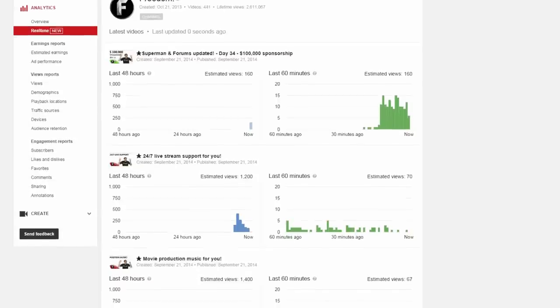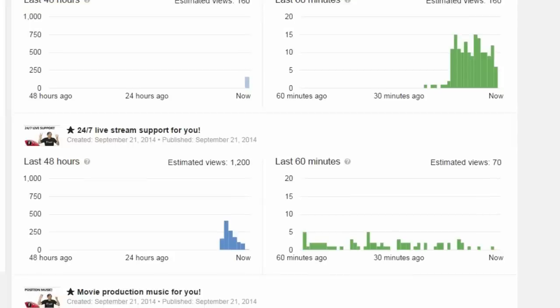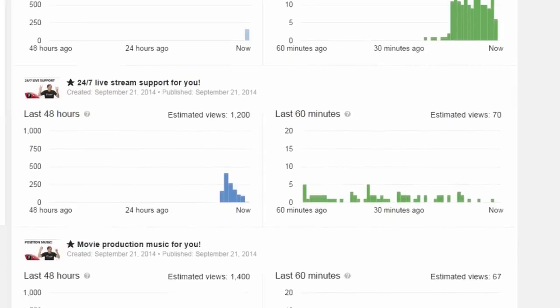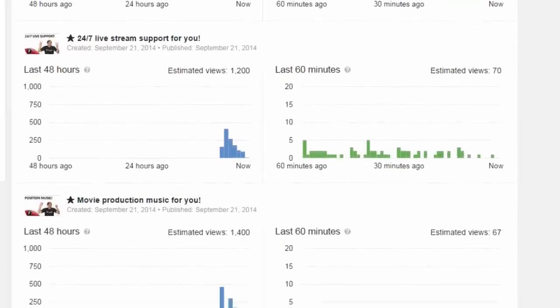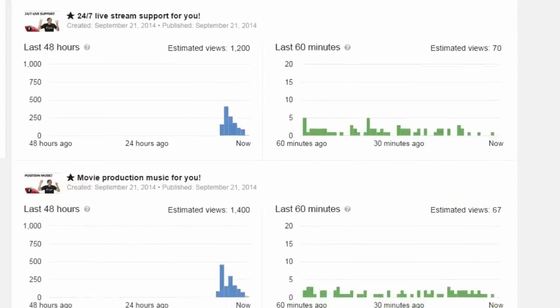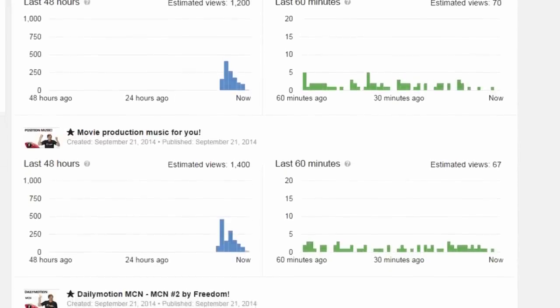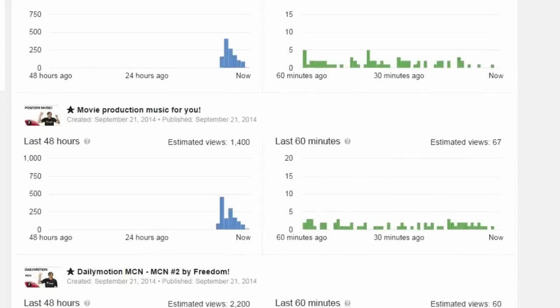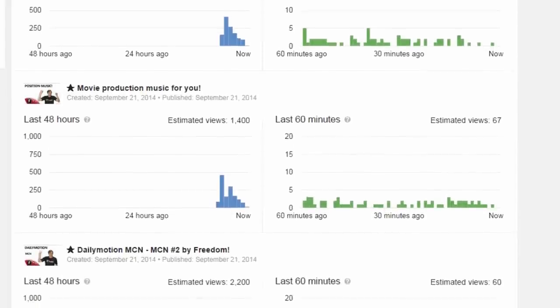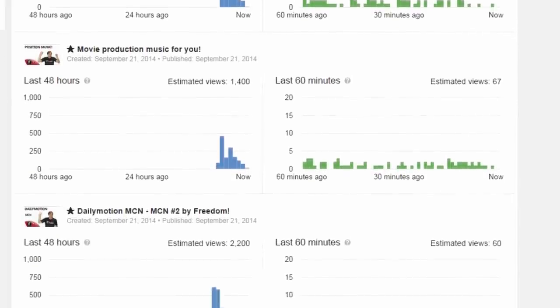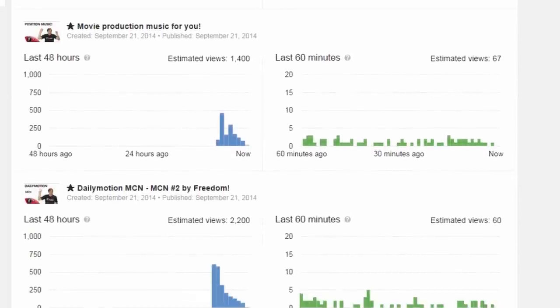Now what does this mean for you? This means you can study your viewership and see when you're getting the most views. You can tailor this to your schedule — if you see that your videos are getting the most views at noon, then you should release your videos at noon to get the most views on each video you release.